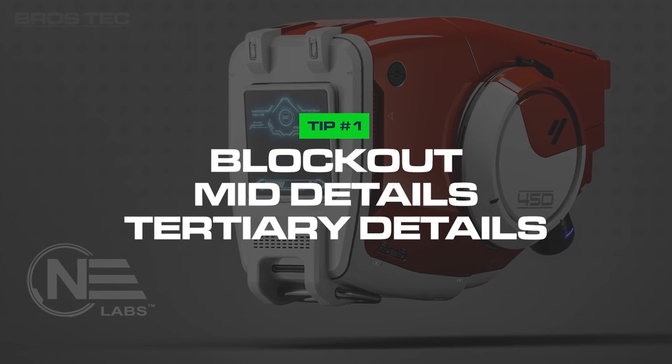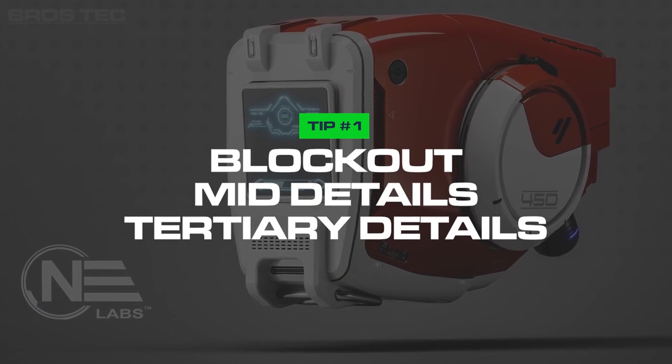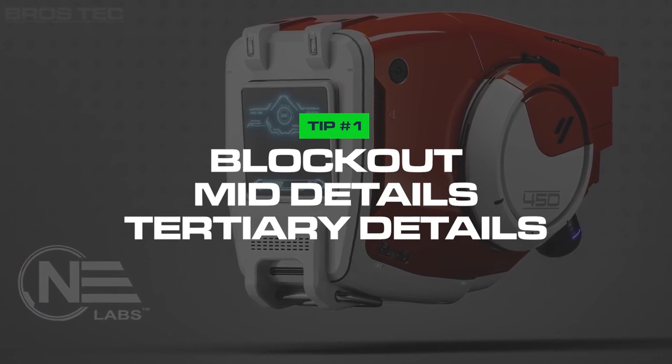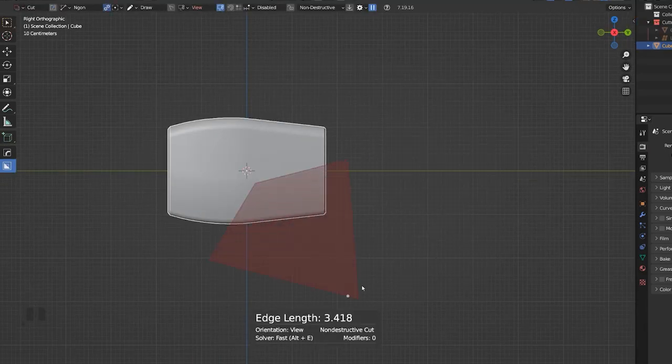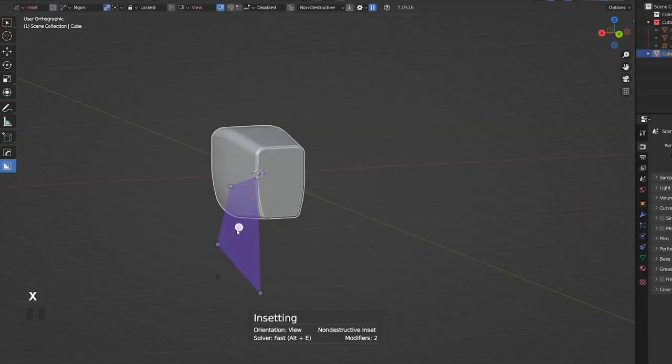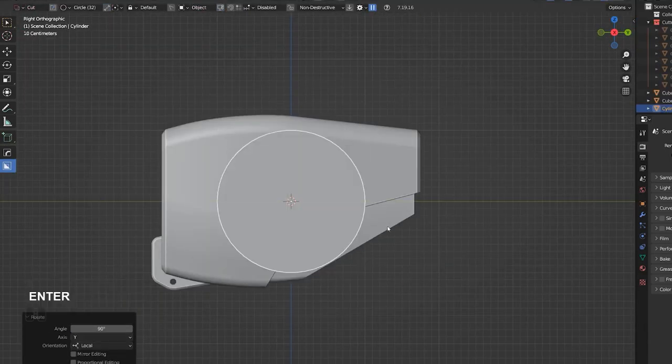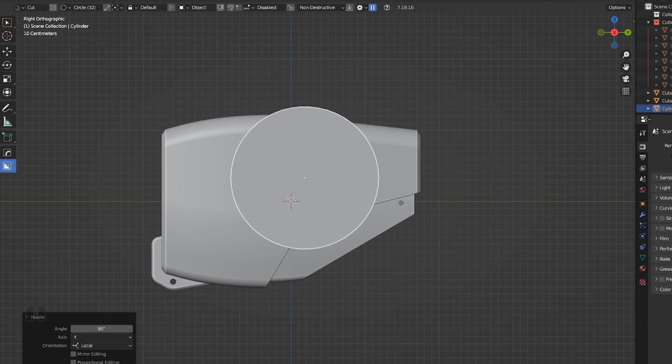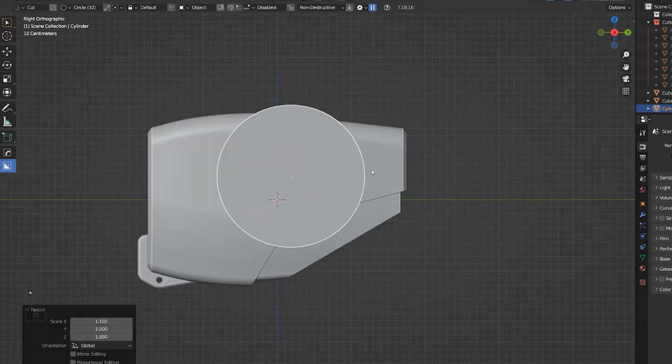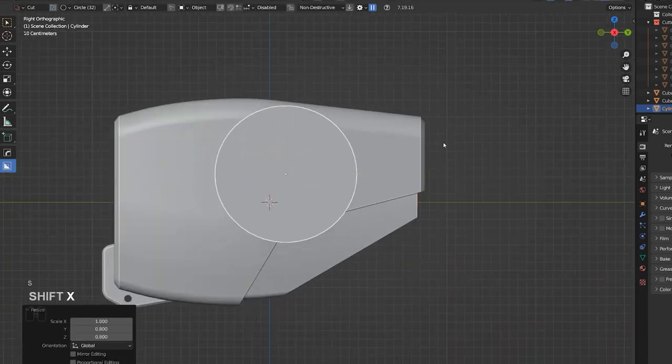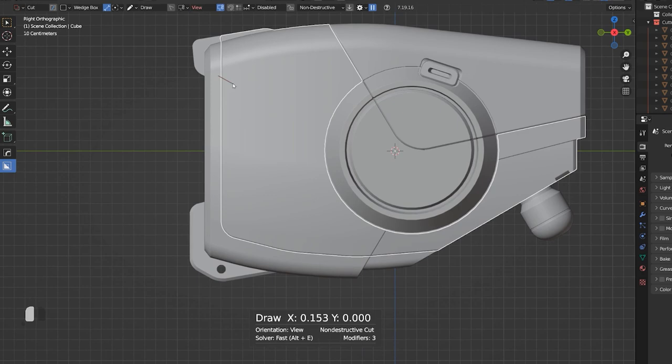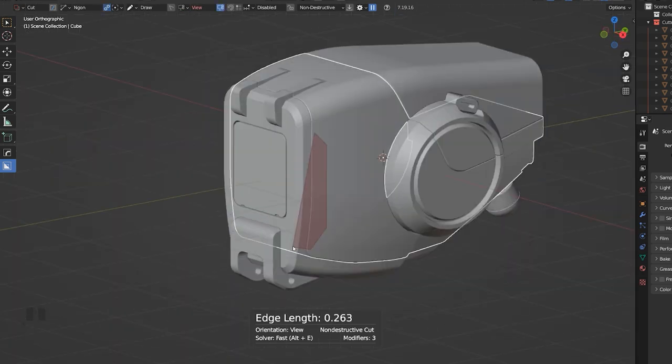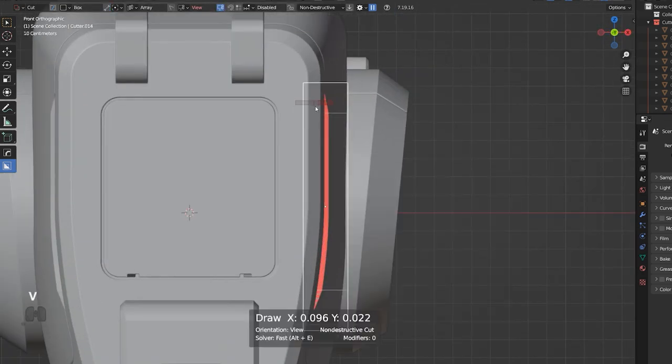Tip number one, block out mid tertiary. This is really important. You need to first start with a solid block out. Now there are a few reasons for this. First reason is because you need to find where you're going. You need to find the shape, the balance, the distribution of the major blocks and the overall silhouette of your design.